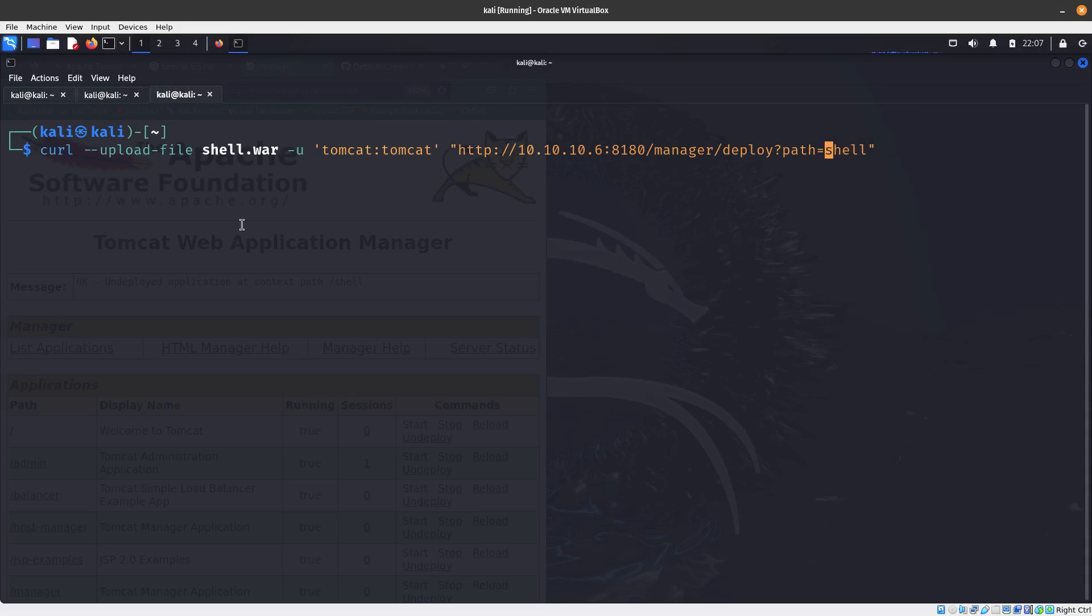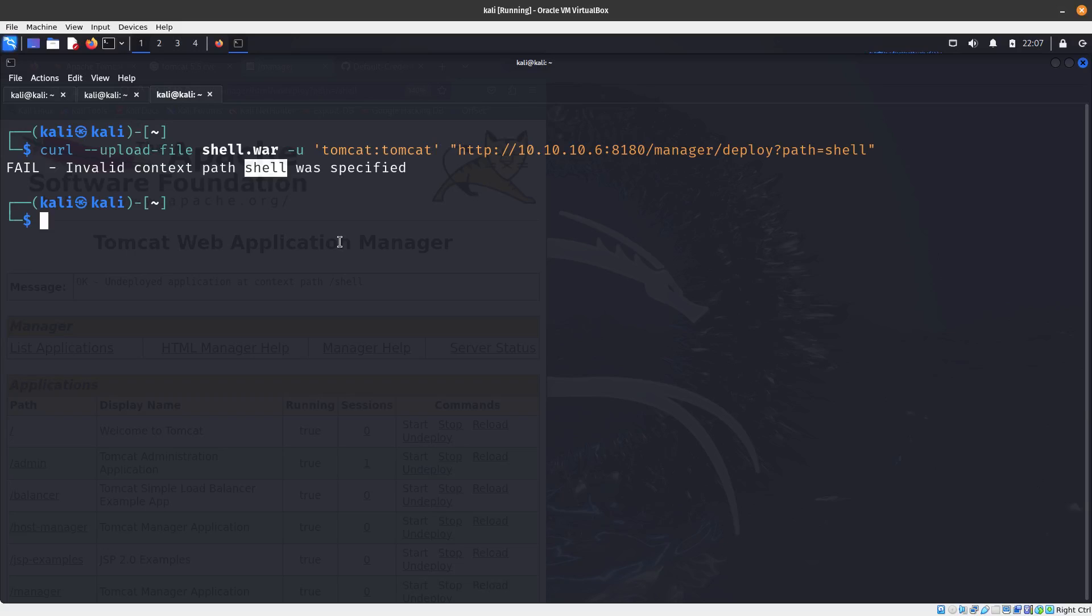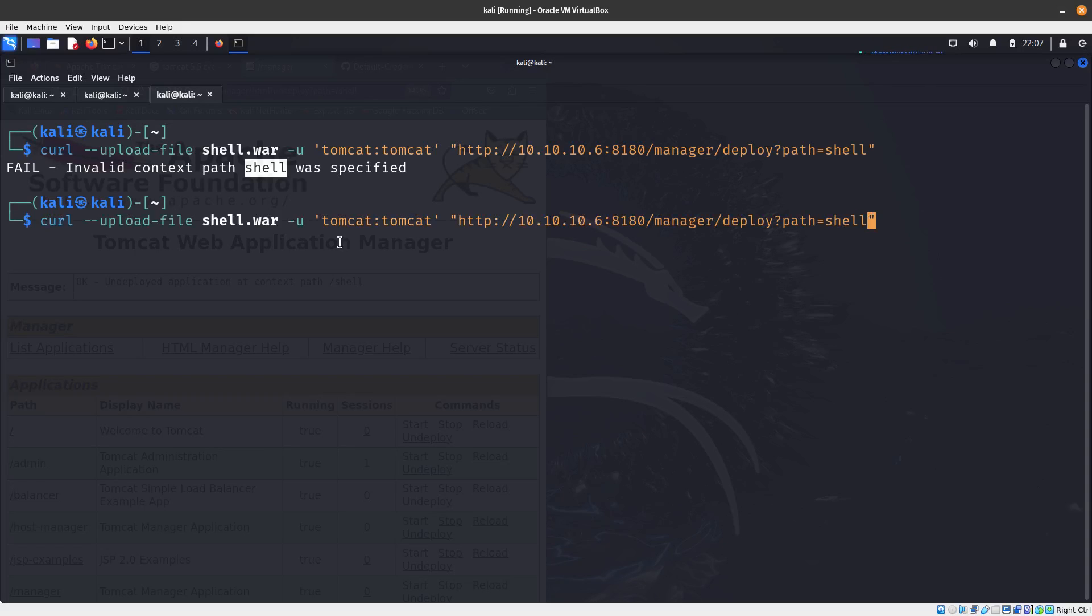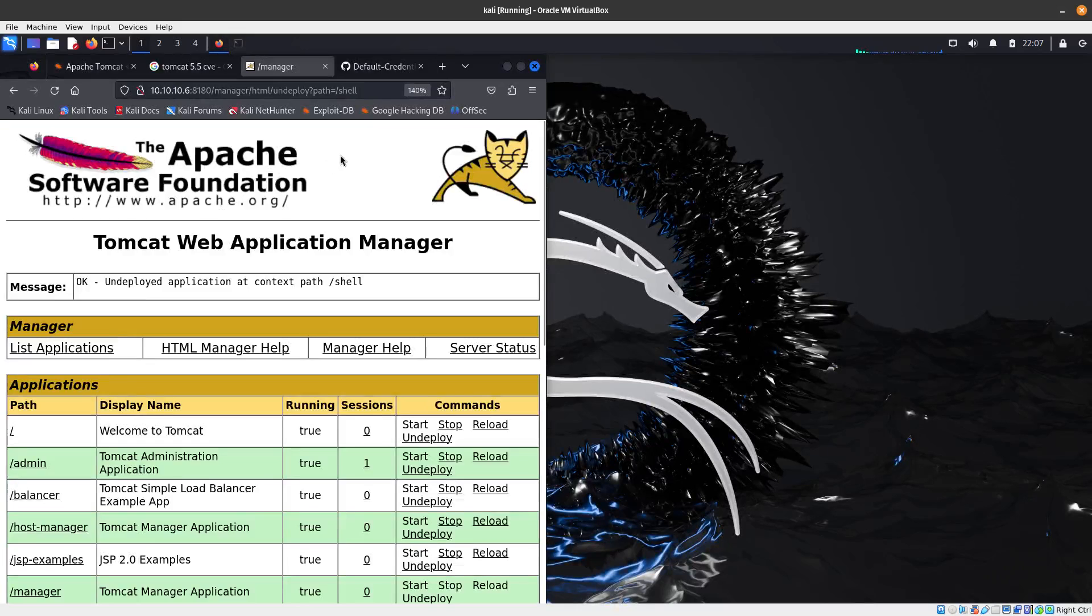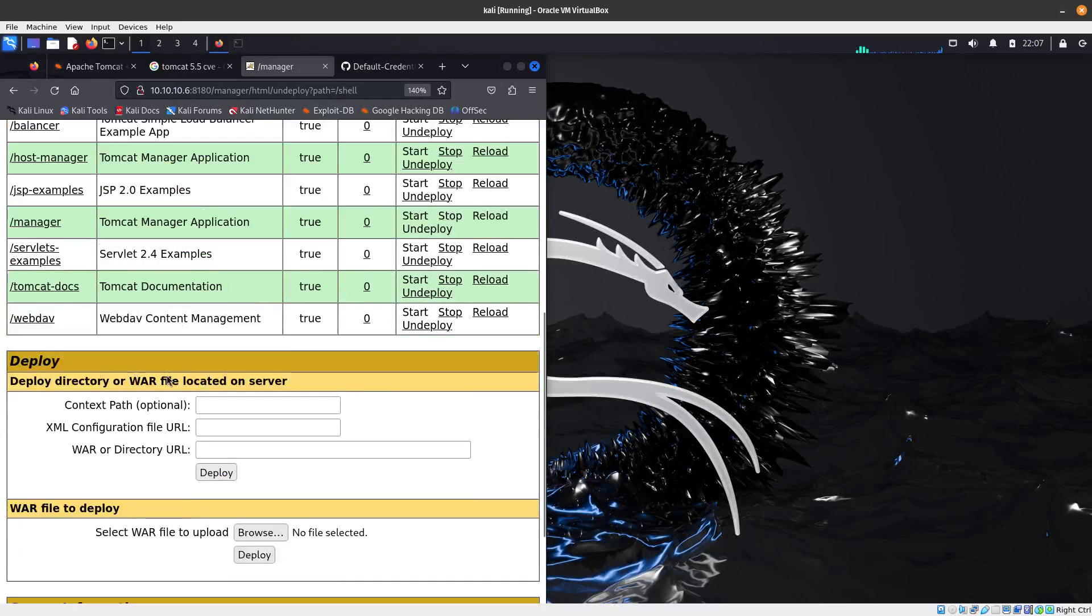We have invalid syntax. The path needs to be fixed. There we go, so the application was deployed.